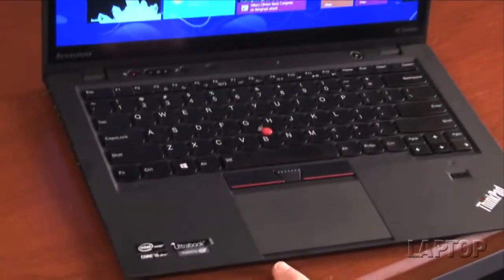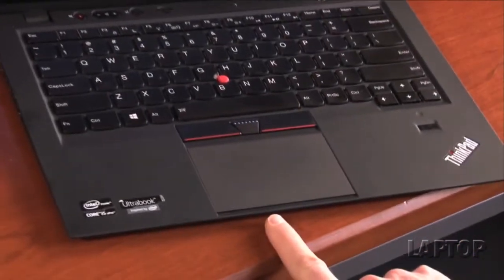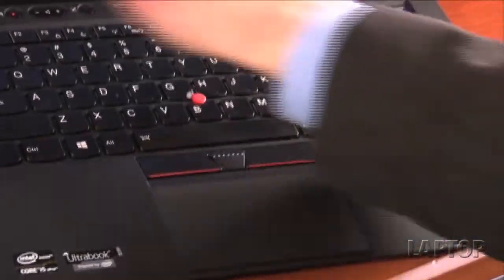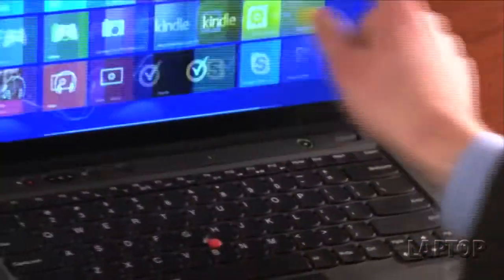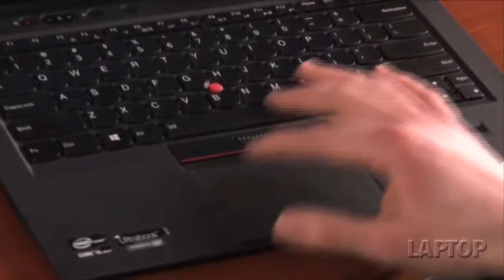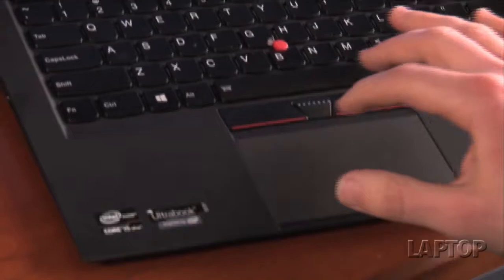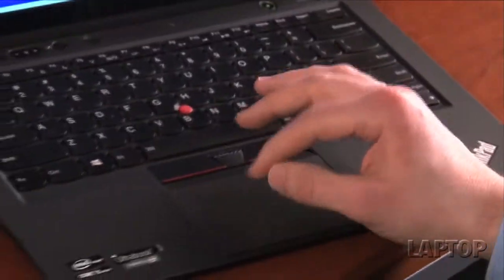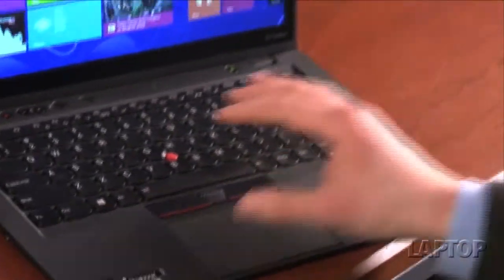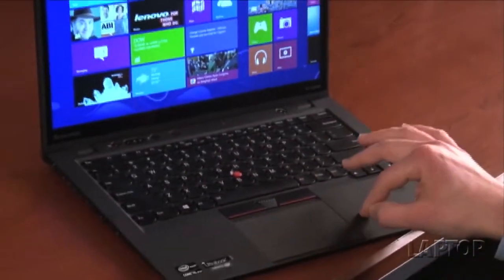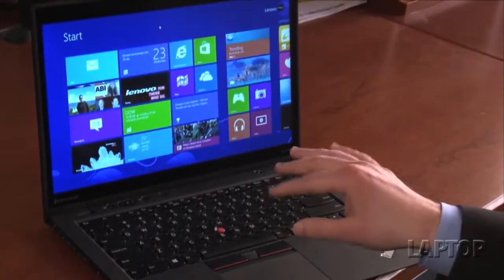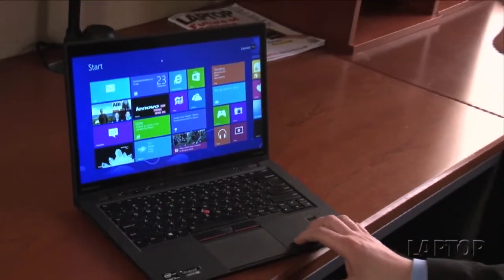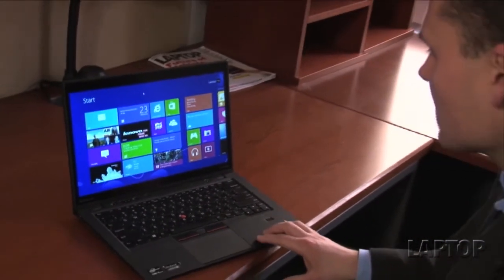You also have in the X1 Carbon Touch, even though you have the ability for touch navigation, a nice and smooth glass touchpad that we found fairly easy to use, with the exception of when you're selecting text. We sometimes found that it was a little wonky, so you want to make sure that you get a little practice in.